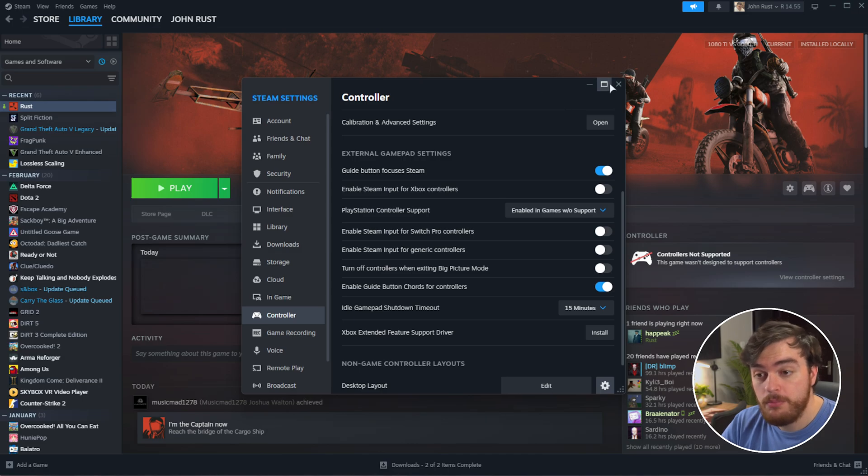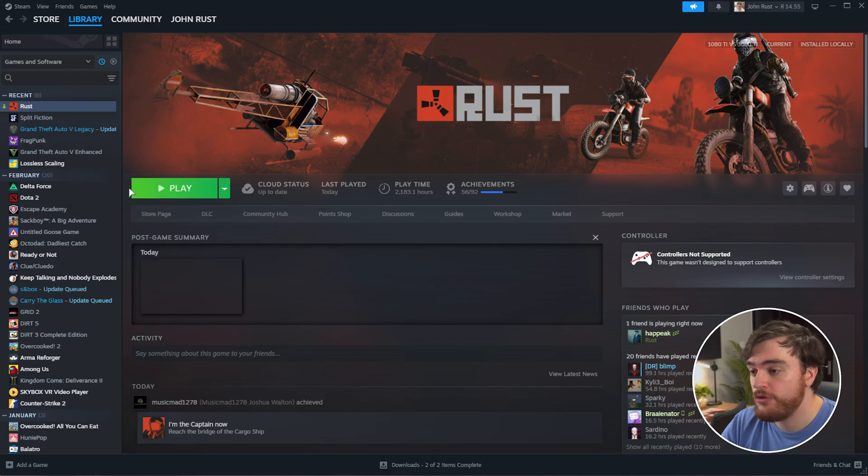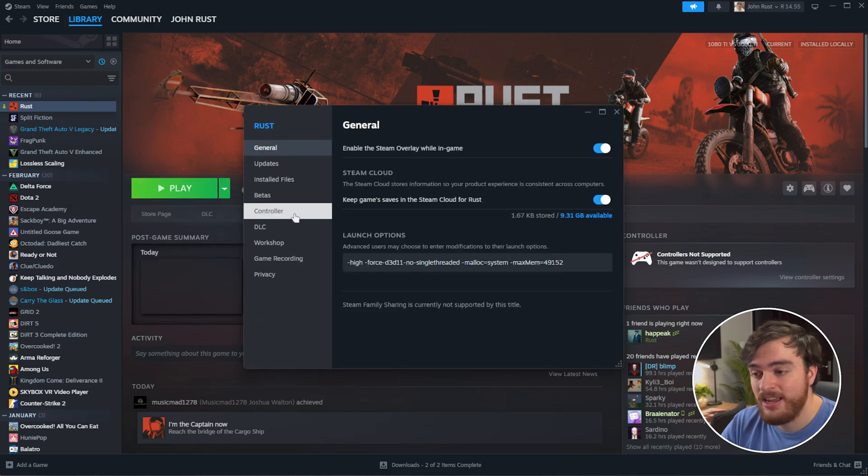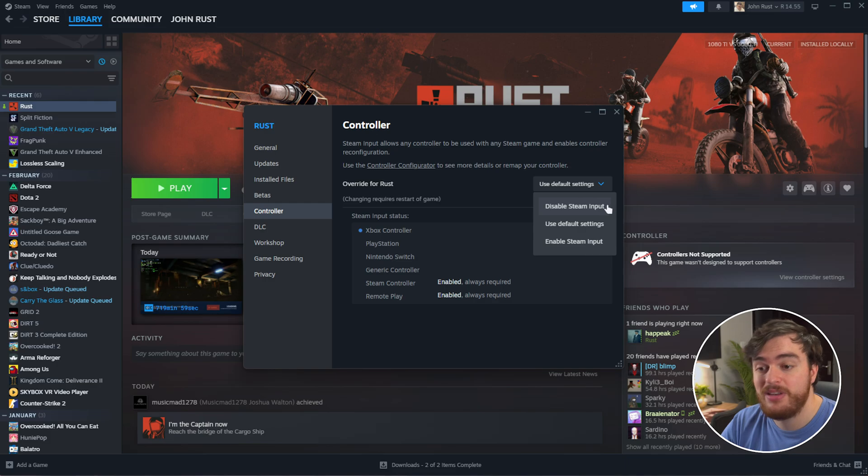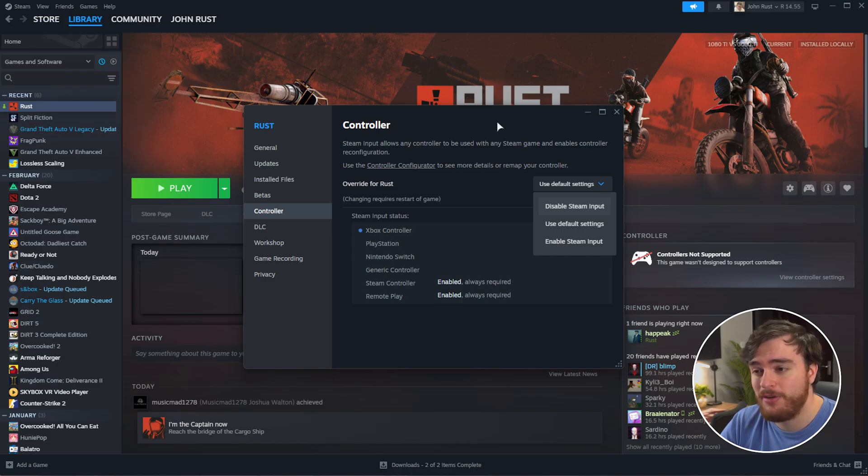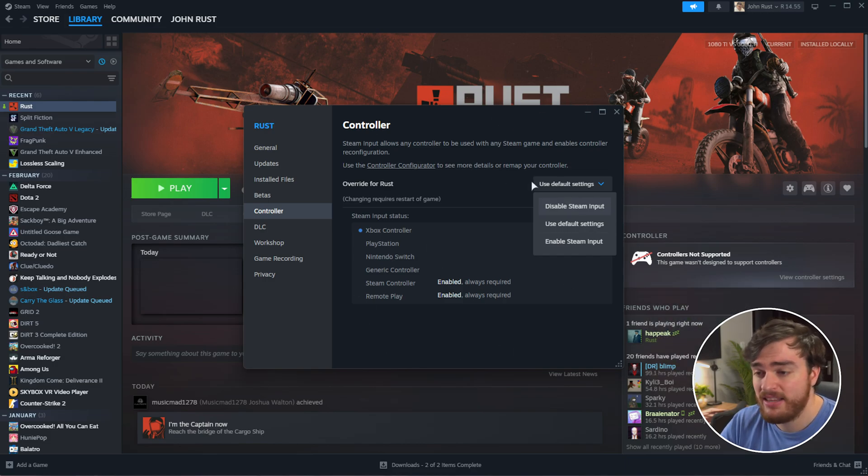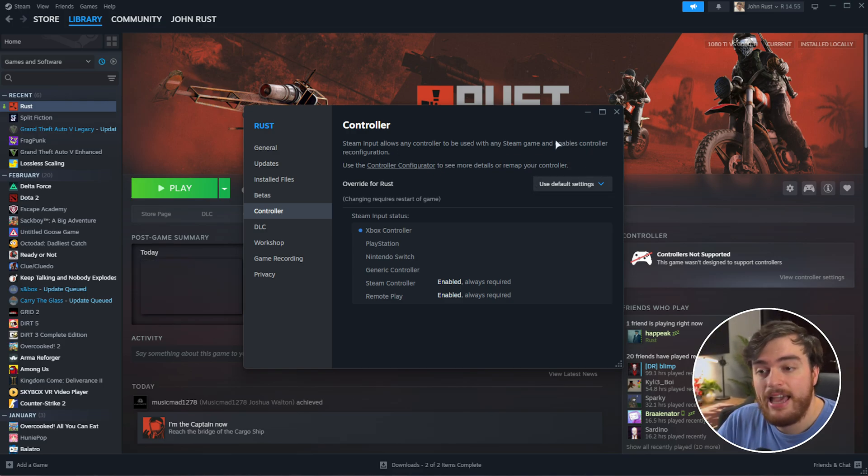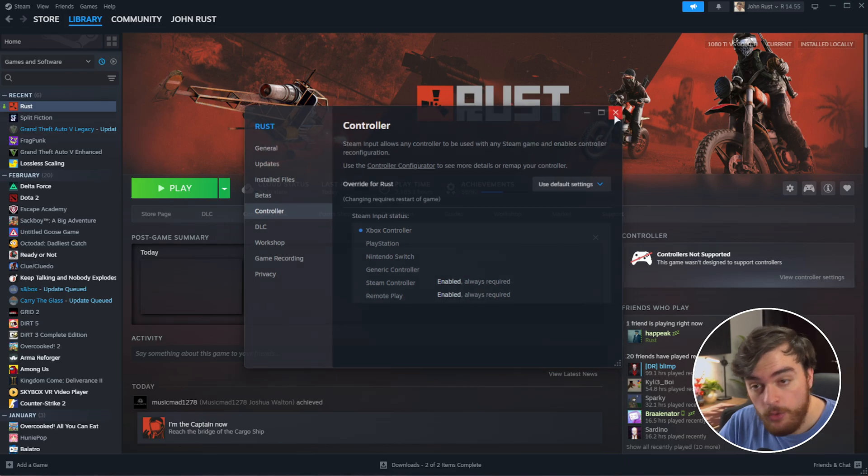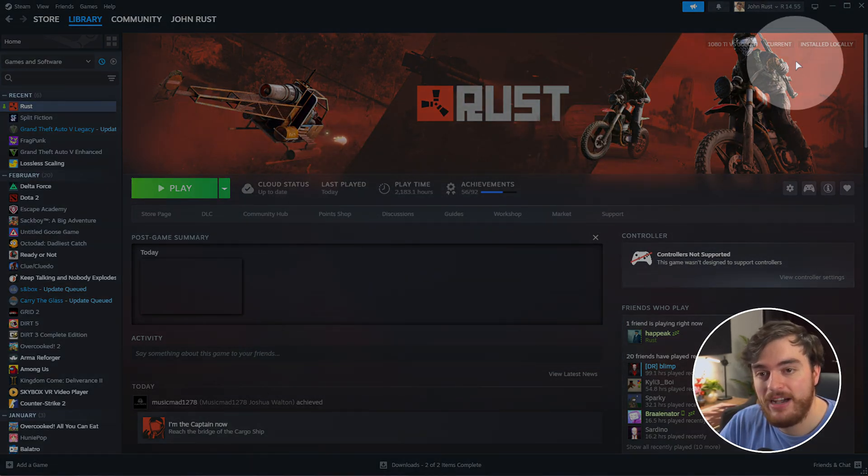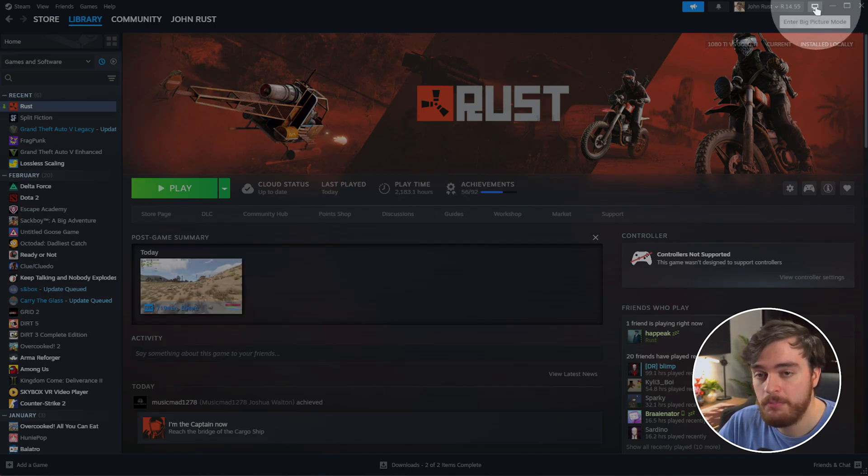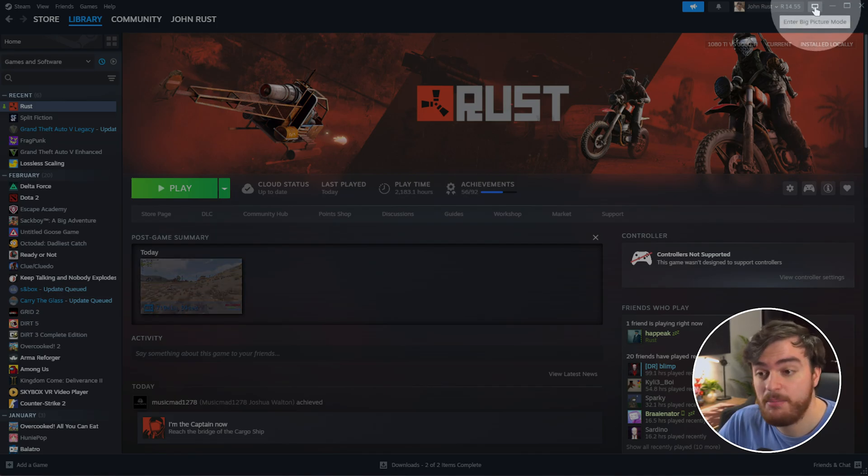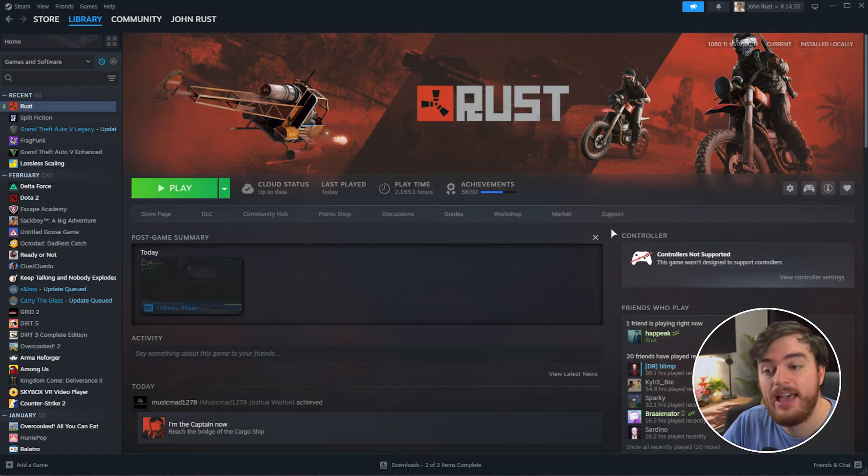If you do, you can try toggling Steam Input for the game. So, locate it, right-click, choose Properties, and on the Controller tab, you can change it from Use Default to Disable Steam Input, or Enable Steam Input. Steam Input is essentially a layer between the controller and the game that allows you to remap buttons and things through Steam, rather than the game itself. This could, of course, be causing issues. And finally, you can also try launching the game through Steam Big Picture. You'll find an icon just up here that launches Big Picture Mode. You can always exit back to Desktop Mode, but launching it through there may give you better controller support.